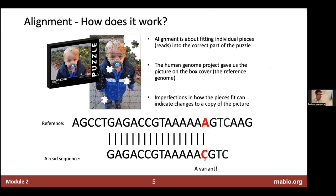Alignment is like fitting individual pieces or reads into the correct part of a puzzle. The reference genome — the human genome or whatever your reference is — is like the picture on the box that helps you figure out which piece goes where. Imperfections in how pieces fit relative to the reference or between multiple samples can give you information about variation.